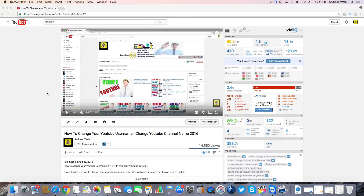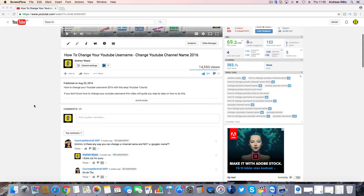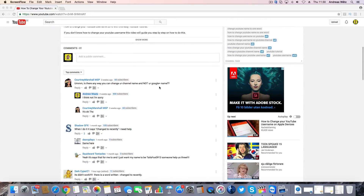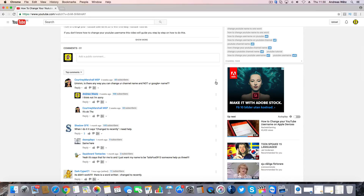To delete your YouTube comments you can do this in two ways. You can go to the video, go down and next to the comment you find these three dots. Just click on this one and you can click on remove, report spam or abuse, or hide user from channel.